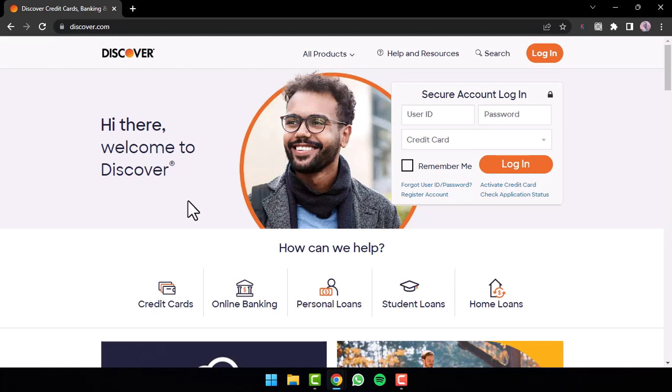To do that, first go to any web browser on either your mobile device or your desktop, and in the web address bar, simply type in discover.com. Now, you will be taken to this space where, on the top right side of the screen, you can see the login box.